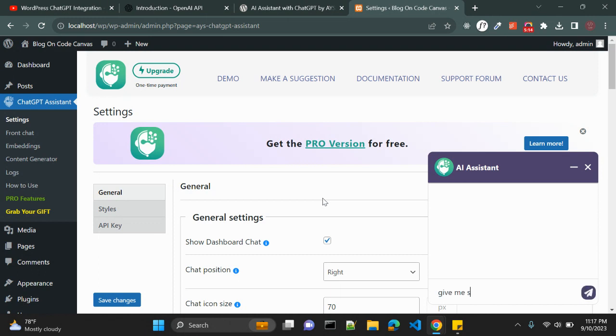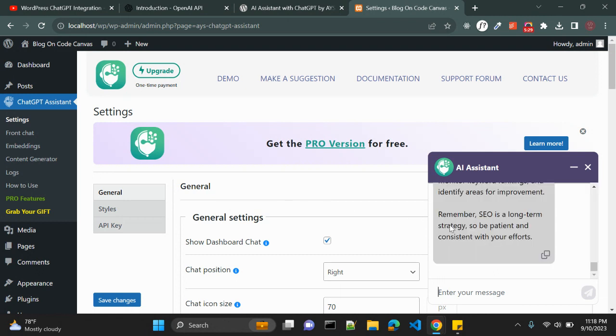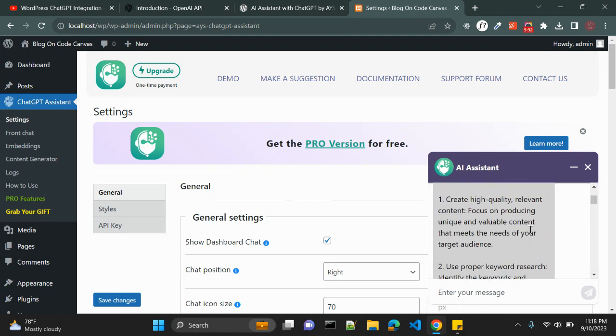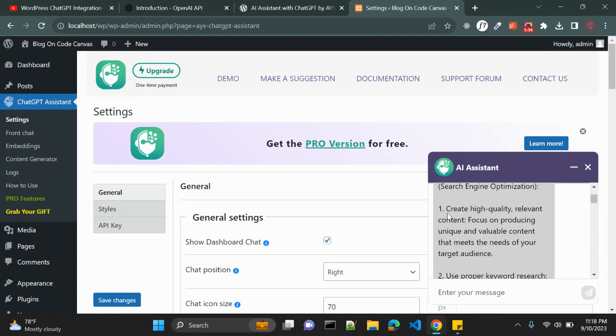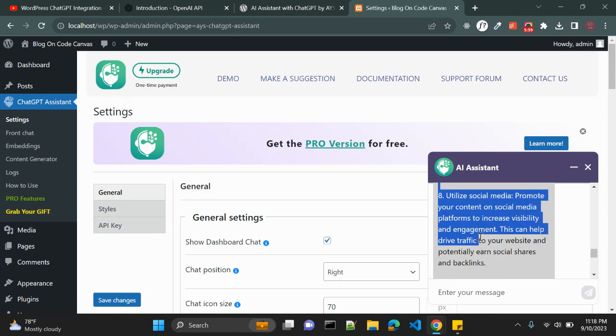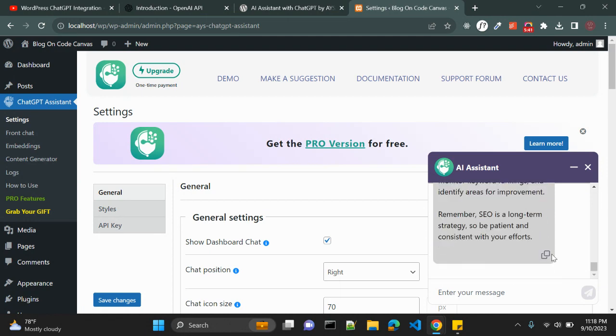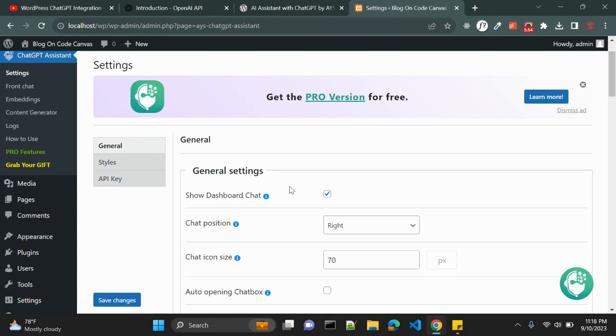Let's ask some question. Give me some tips for SEO, that is search engine optimization. And we should get some answers from this AI assistant. Let's see, yep it is giving some response. So here are some tips for SEO and boom we have few details. You can also copy and paste in your document. So this is how you can use AI Assistant in the back end.